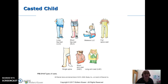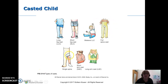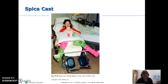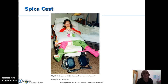Here are some different casts: long leg cast, short leg. Anything that goes over the hips we call a spica, whether it's one leg or two. And there are short arm and long arm casts for the arm. Here we have a spica cast with a bar to hold things in position — and the child gets the same thing on her doll.